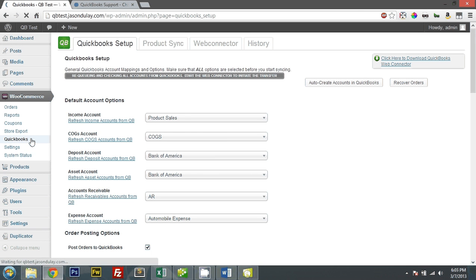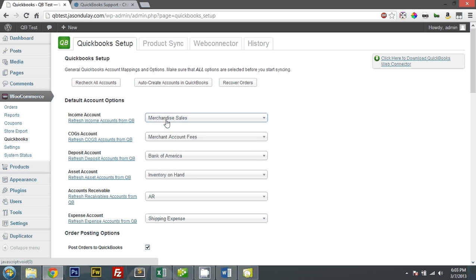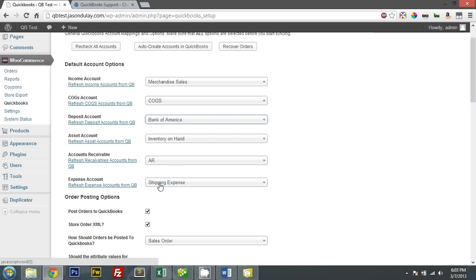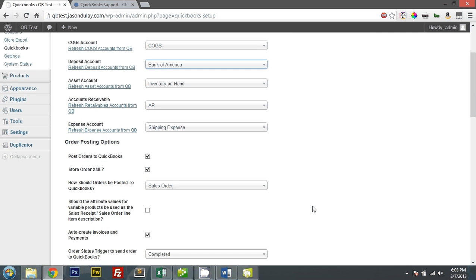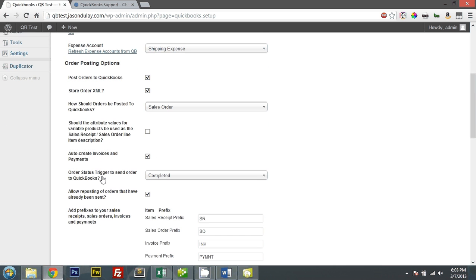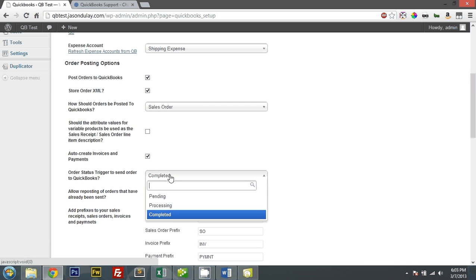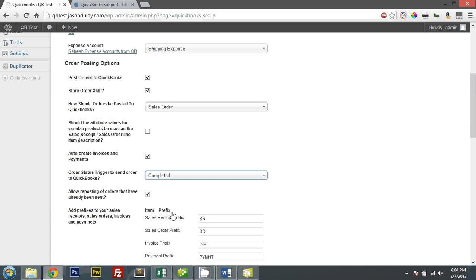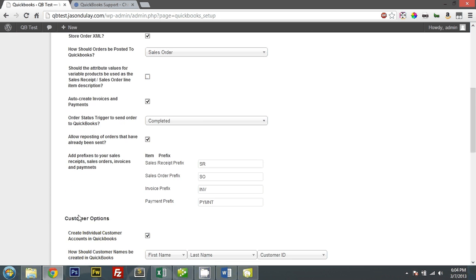Let me just refresh this. My income account should be Merchandise Sales. My COGS account should be COGS. Bank of America for my deposit. Asset account will be Inventory at Hand. Accounts Receivable AR. An expense account — Shipping Expense. Post orders? Yes, I want to post my orders, and I'll list them as a sales order. I'll auto-create the invoices and payments, and I want the order to send to QuickBooks when it's completed, because I'm using QuickBooks as a recording software — recording the transactions — and I only want to submit fulfilled orders, so it's when they're completed. That will post in the chart of accounts.